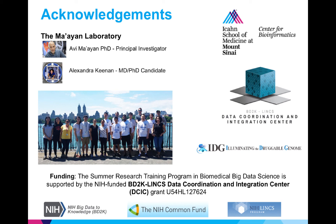I'd like to thank Avi and Ali for more mentorship than I could have hoped for, and the rest of the lab, including my fellow summer students, for making it such a supportive environment.